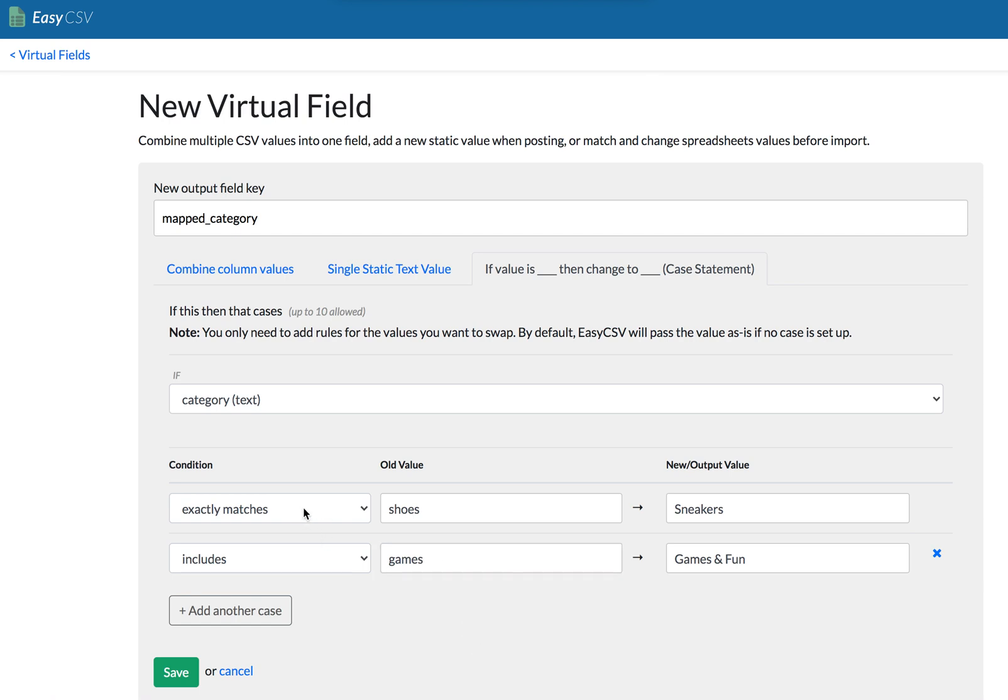So then it'll go through the case. Like if it exactly matches shoes it'll return sneakers and it'll stop. But if that's not there, it'll try to see, does it have games? Then there'll be games and fun. If it doesn't have either of these, it'll just return what is in that value of the spreadsheet you're importing. So this is really powerful because a lot of people need to make sure that all these things map to a common thing.